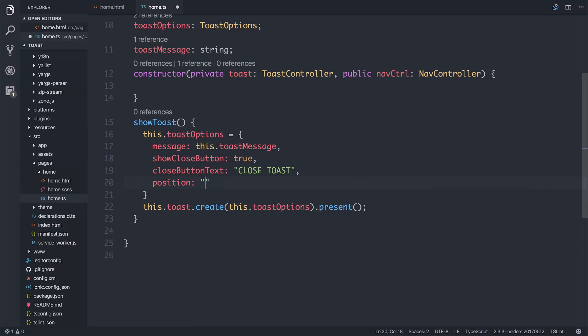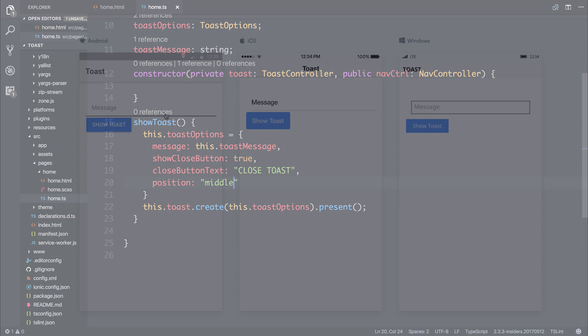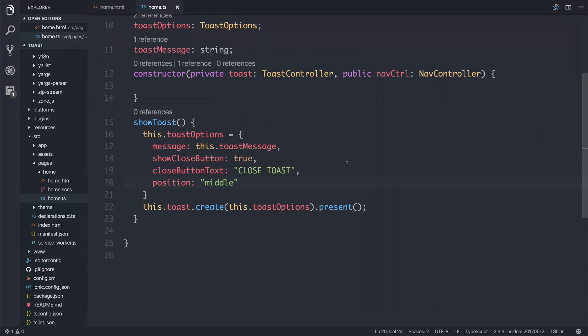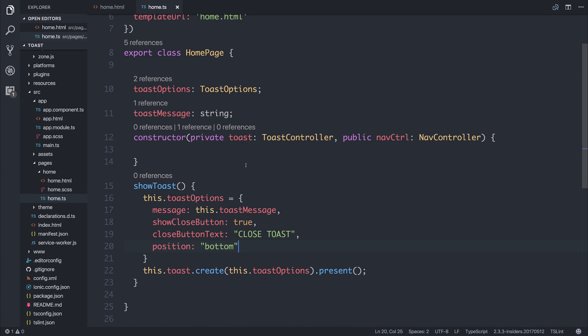Let's have a look at Middle. If we try it once again, our Toast appears in the middle of the screen. And finally, the default is, of course, Bottom. So that about wraps up using Toasts inside of Ionic 3.